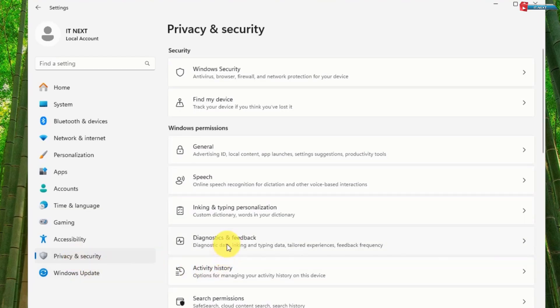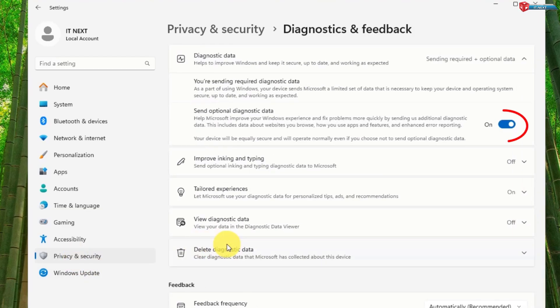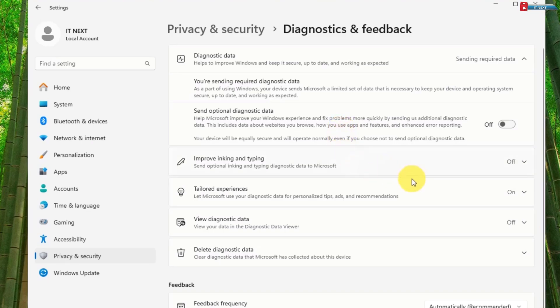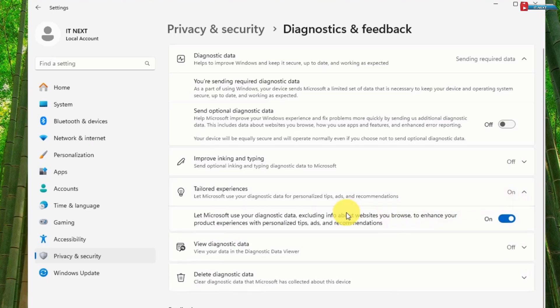Turn off Send Optional Diagnostic Data. Again, this avoids Microsoft tracking your PC. Move down and click on Tailored Experiences.